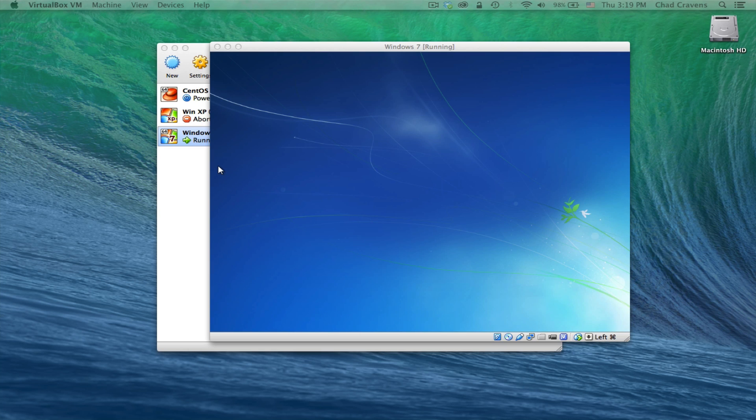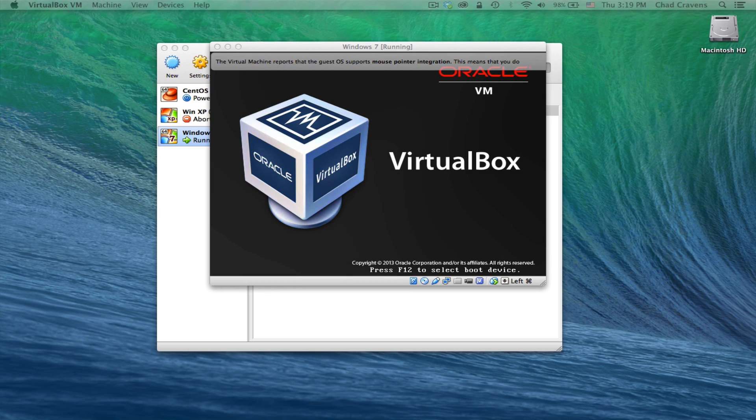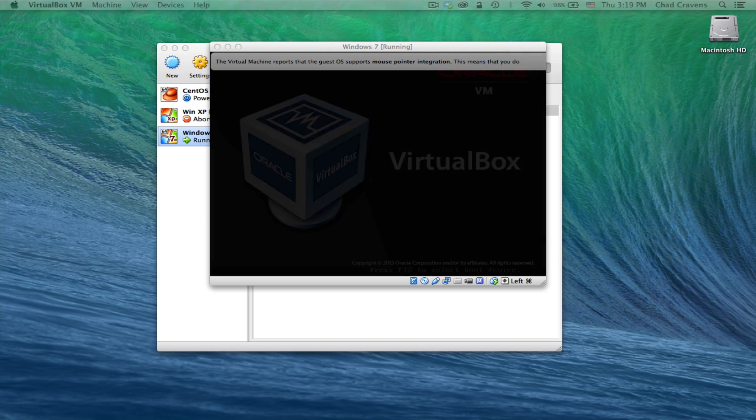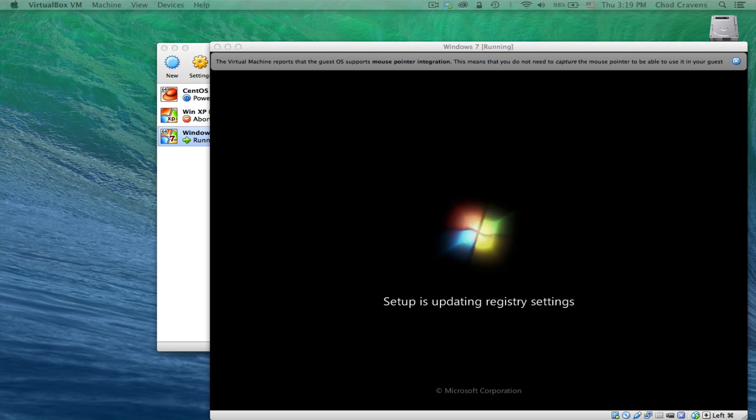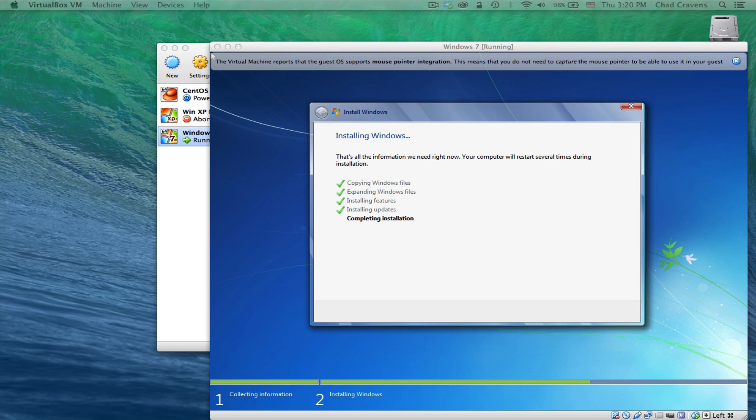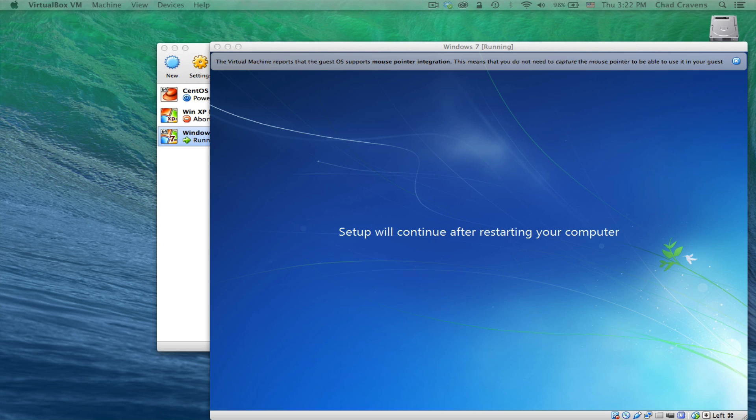Awesome. So once you get to this part, your virtual machine should automatically restart. Once again, Windows 7 does its thing and we'll restart.